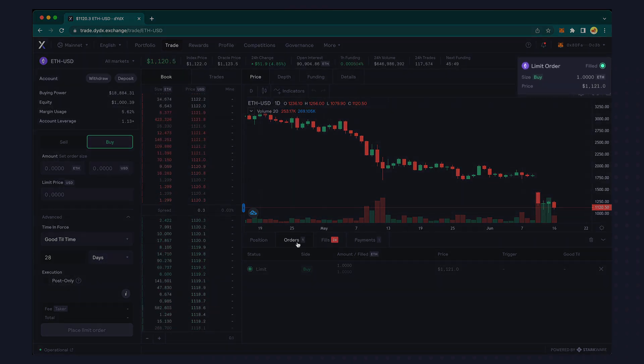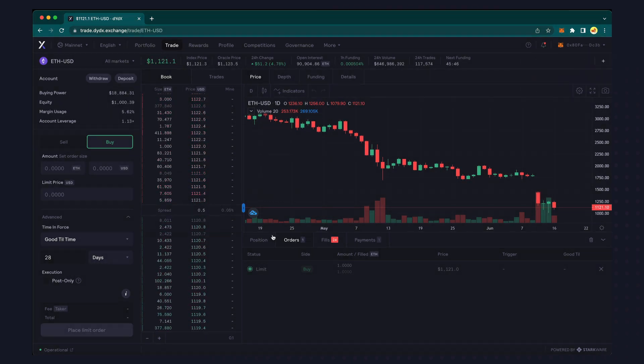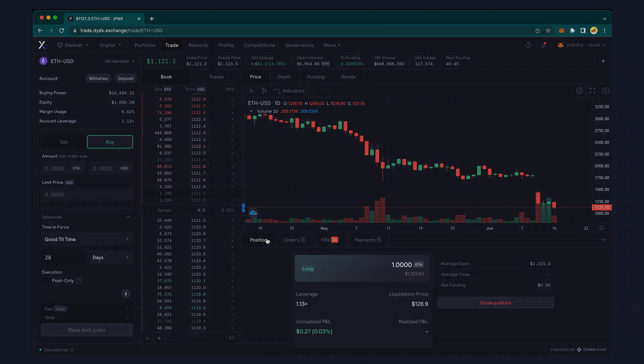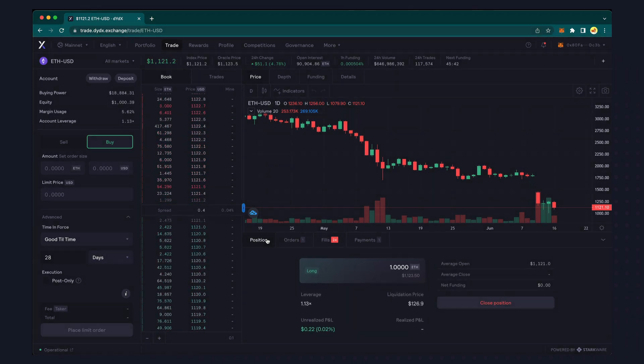Now that we see our limit buy order has been executed and we're showing an active long position, let's enter a limit order to sell.